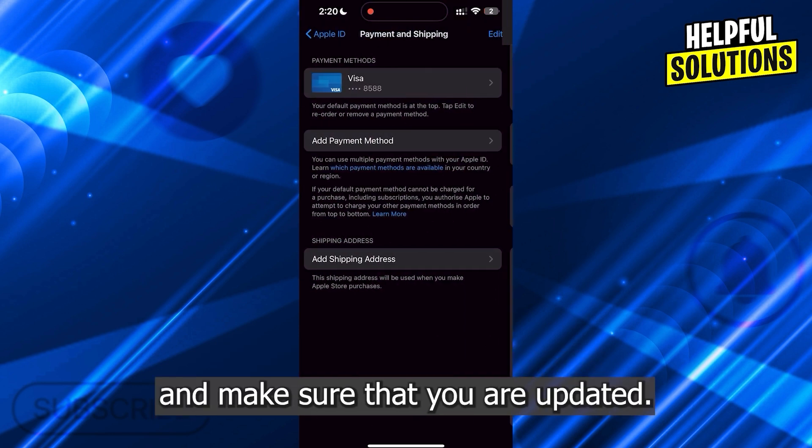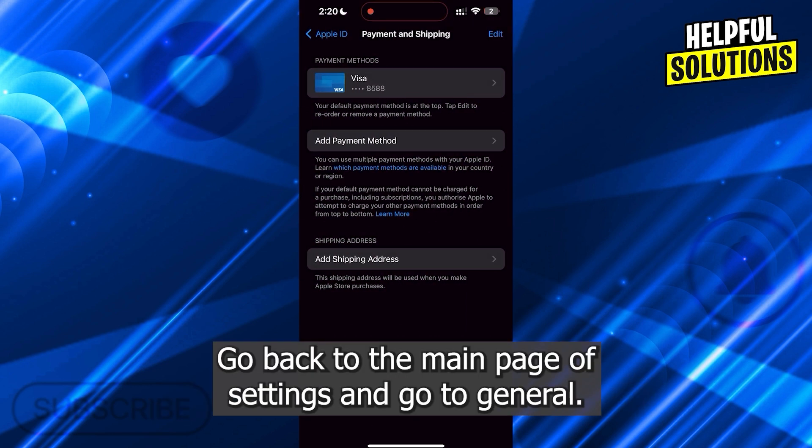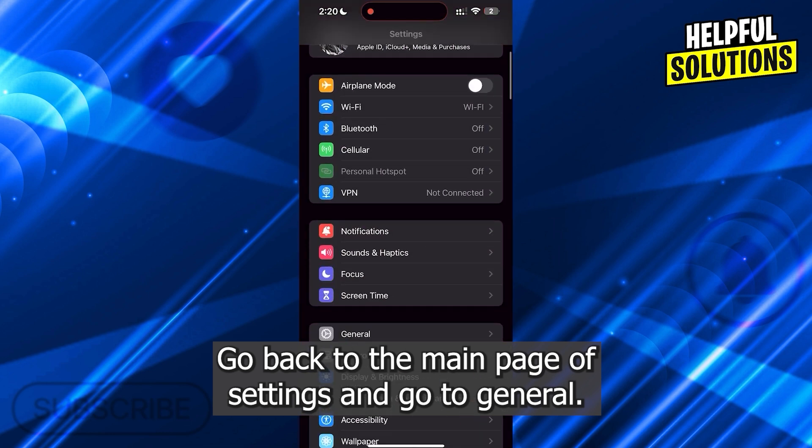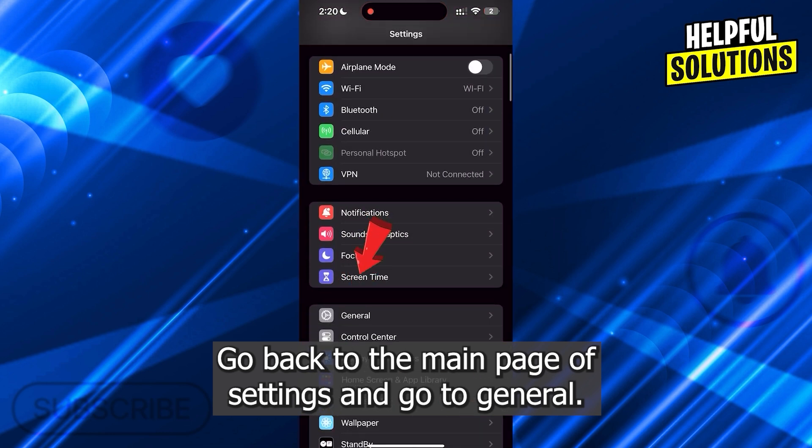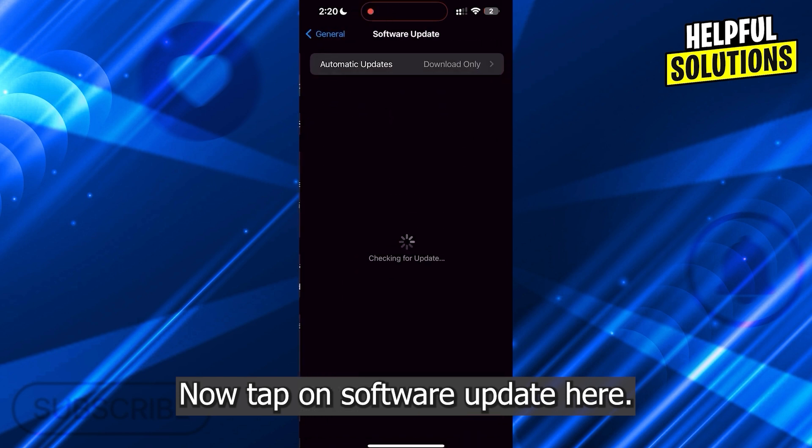Go back to the main page of settings and go to General. Now tap on Software Update here.